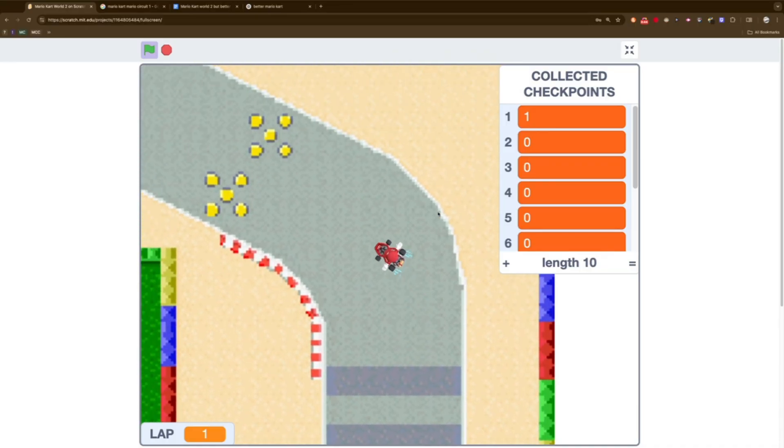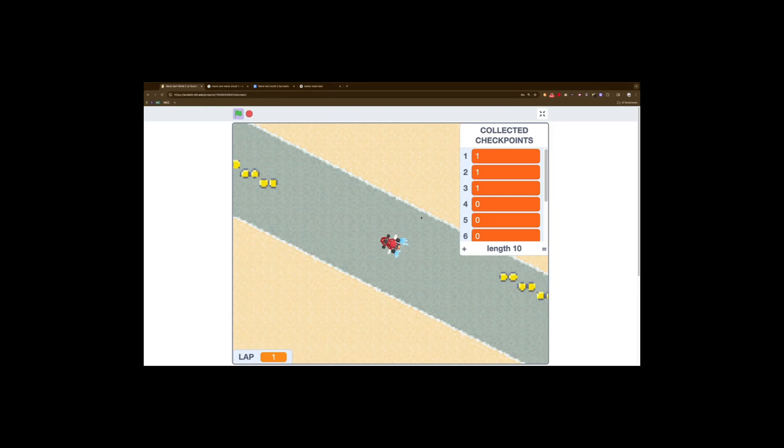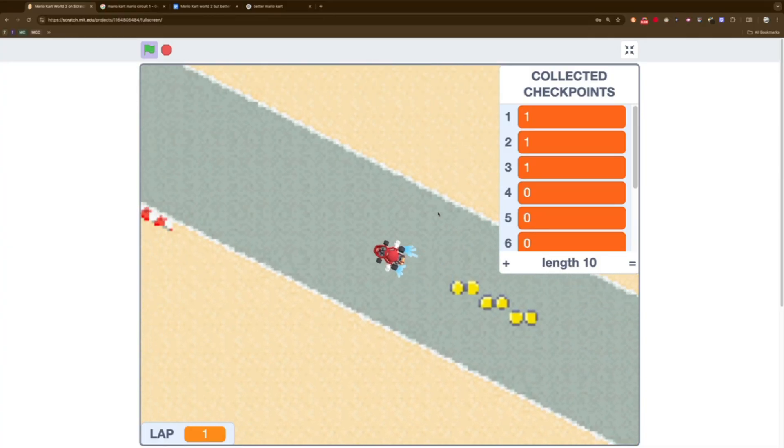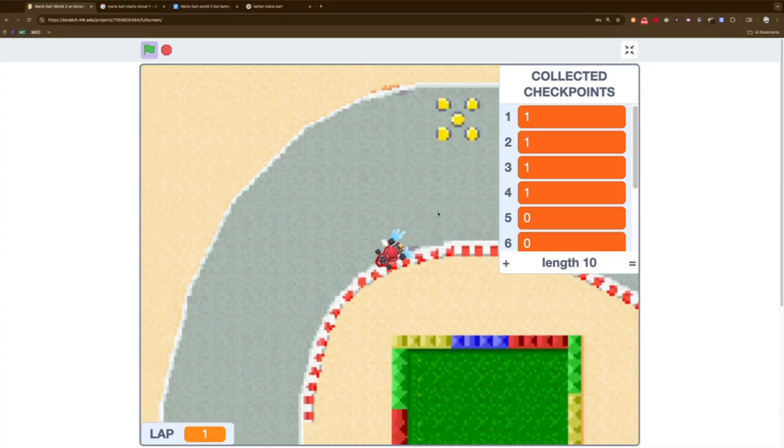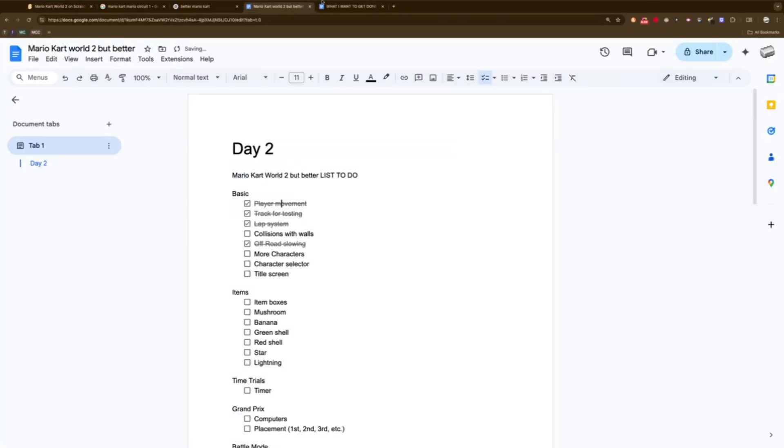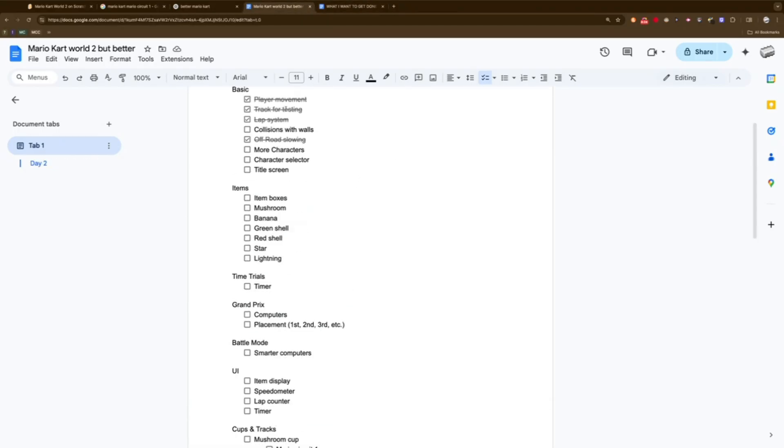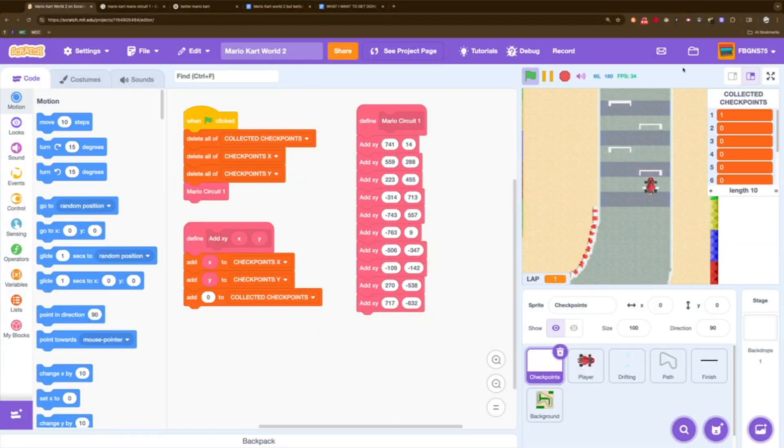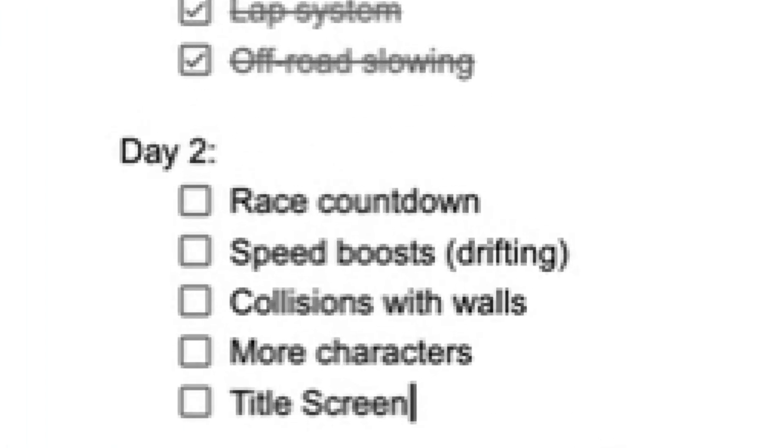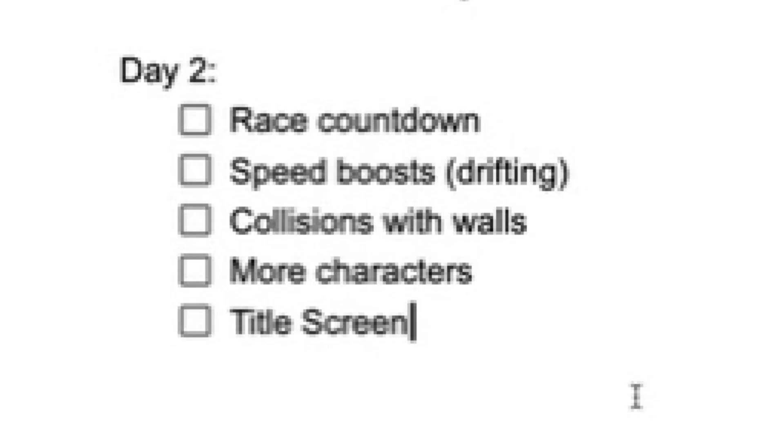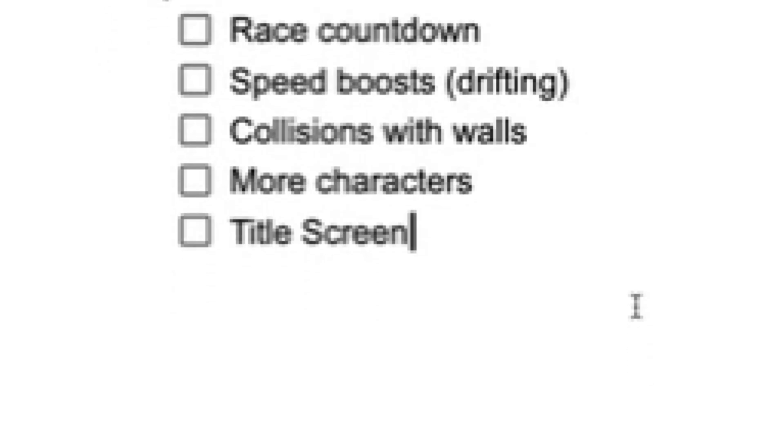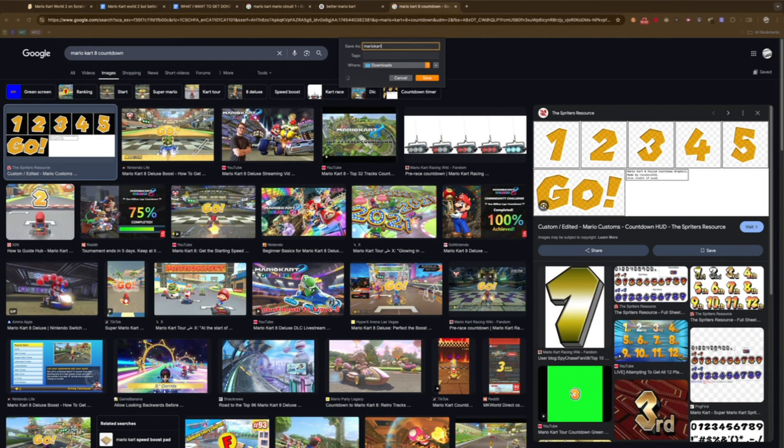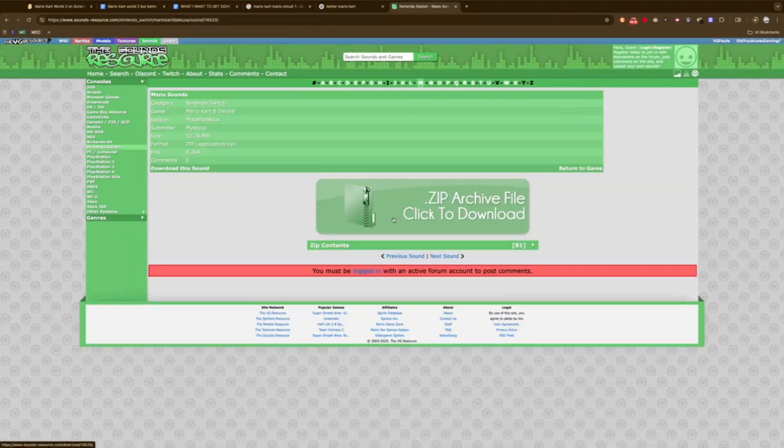Remember when I said I got drifting working? Yeah, I was kind of lying. Drifts don't have any speed boosts at all, no matter how long you drift. So I made another Google Doc with a list of what I wanted to get done for each day. For today, I wanted to add a countdown, get the drifting finished, collision with walls, some more characters, and a title screen.